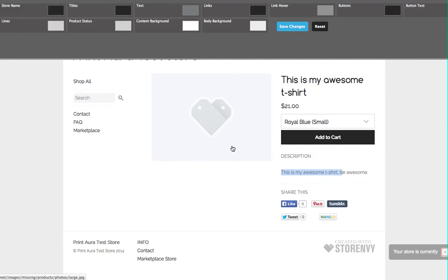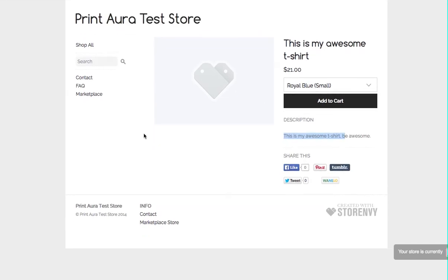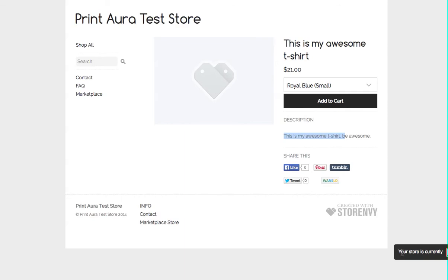So what will happen now in a few minutes this image will appear. Whenever a customer purchases this, all the order information will automatically be sent to PrintAura and then we will fulfill that order. You can only see a corner of it here, but it'll show right now the store is currently closed, and so you do have to make sure you open up your store after you've added some products.